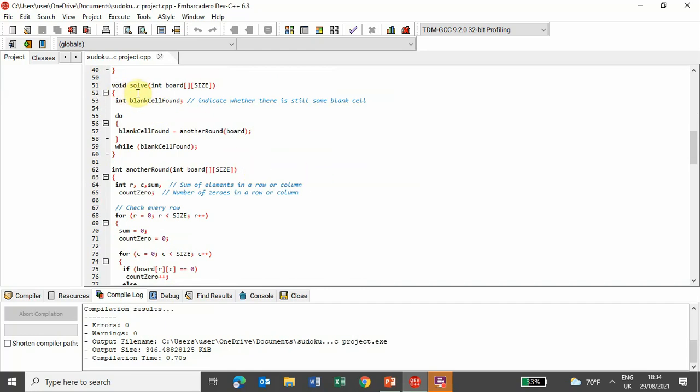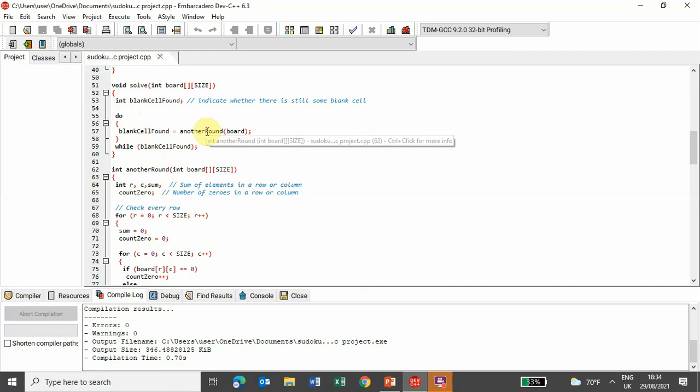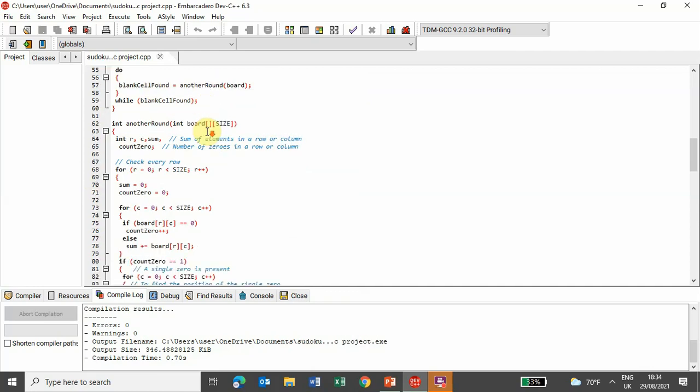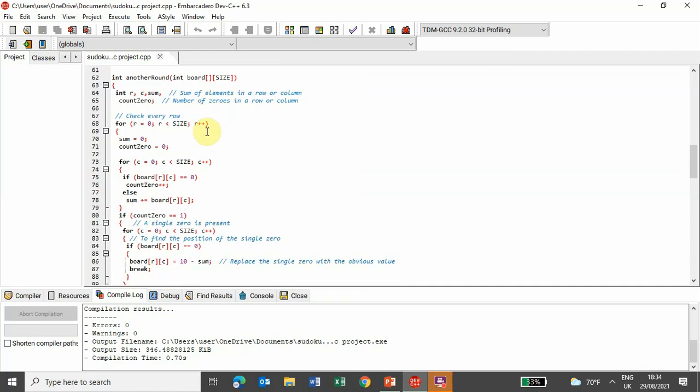here we check if any blank cells are found or not. We have used a lib called do high lib, and if blank cell is found, it moves to another function that we have defined, and that is another round.